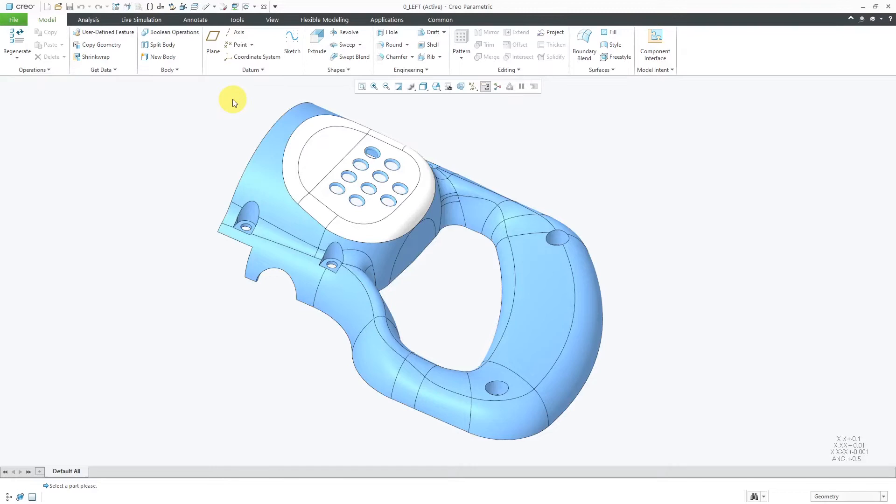In Creo Parametric, you have tools that allow you to analyze a part's suitability for manufacturing via mold or casting. Let's take a look at the Section Thickness command. I will go to the Analysis tab.